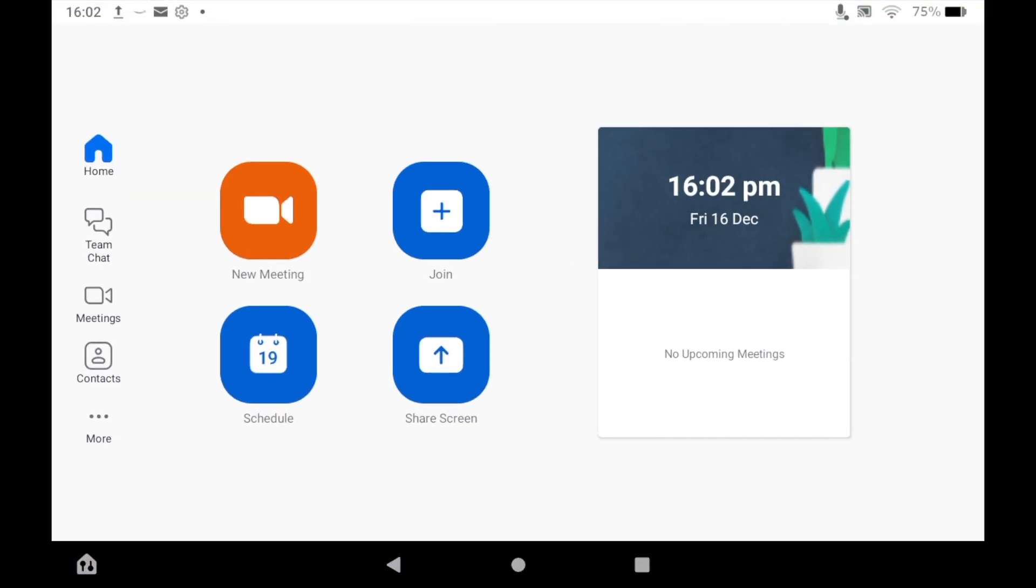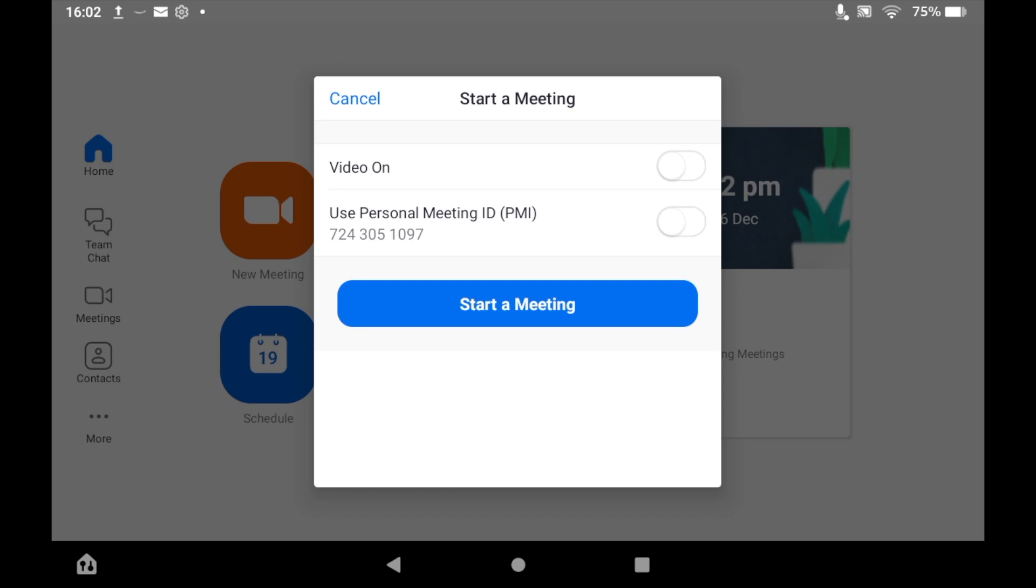You can go on there and either click share screen straight away by clicking that button, or you can click new meeting as you would do with a regular Zoom call and then click start a meeting.